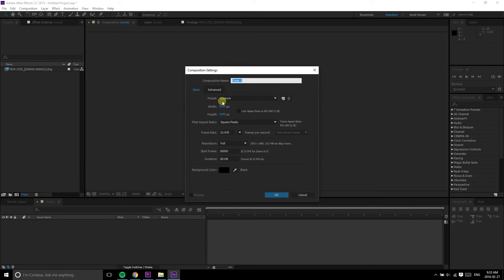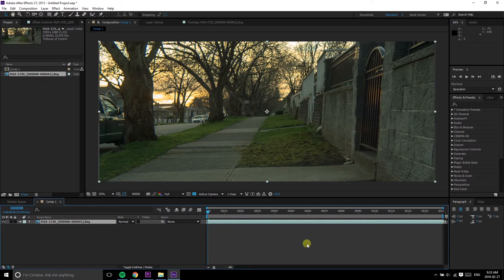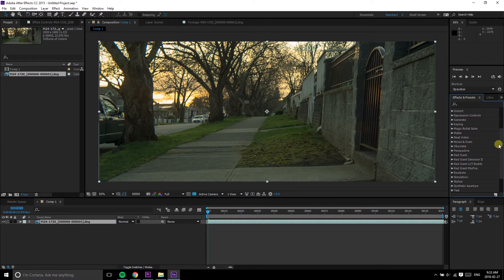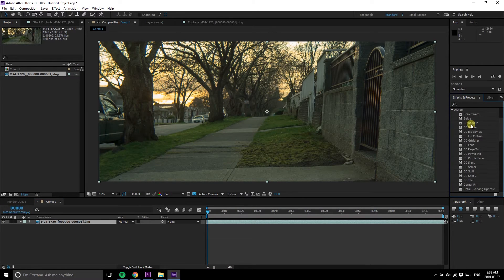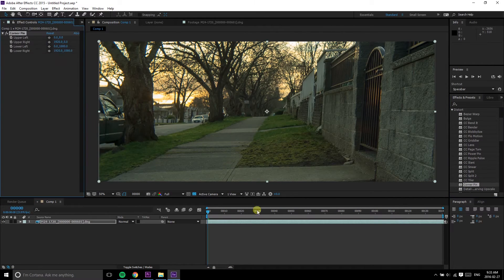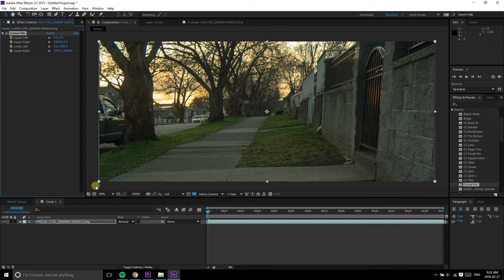If you prefer working in After Effects, it's almost the same thing. Import your footage, drop it into a composition, and drag the corner pin effect over it.